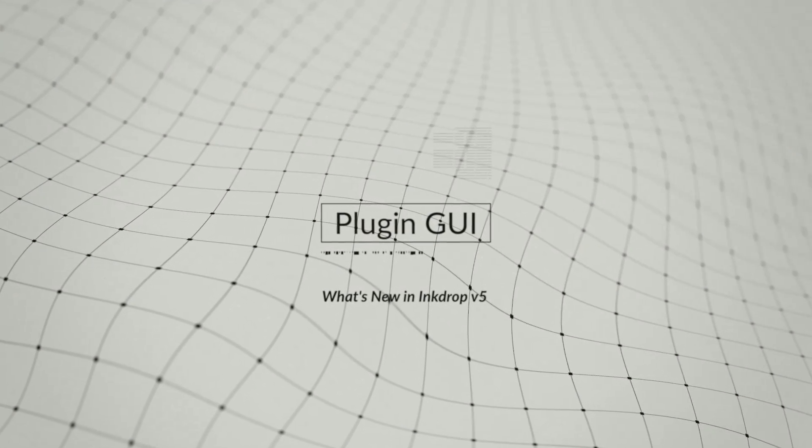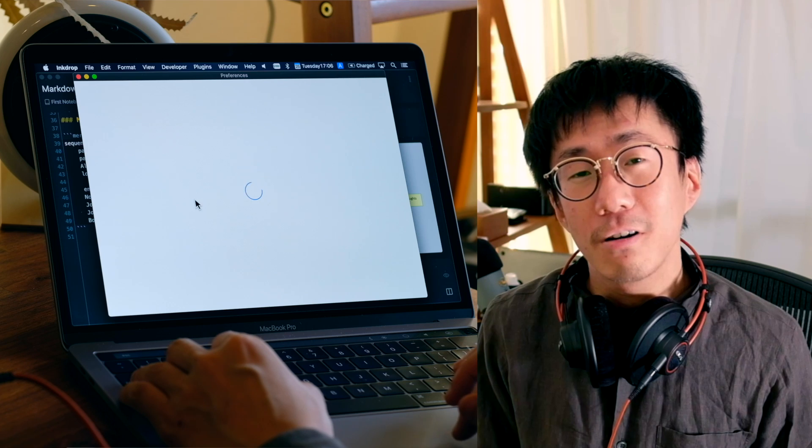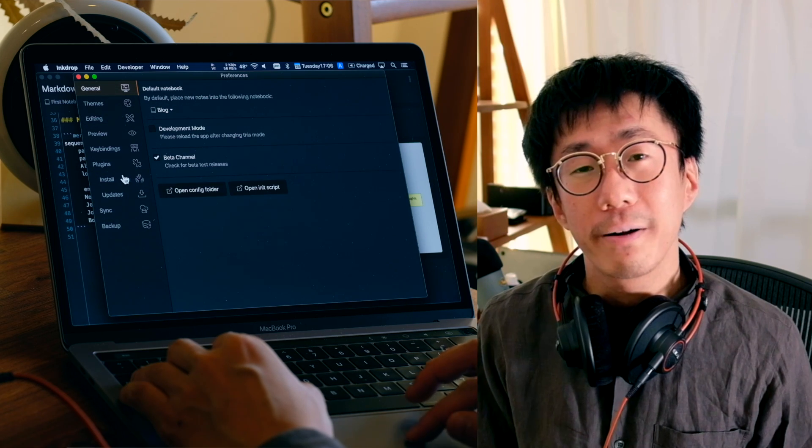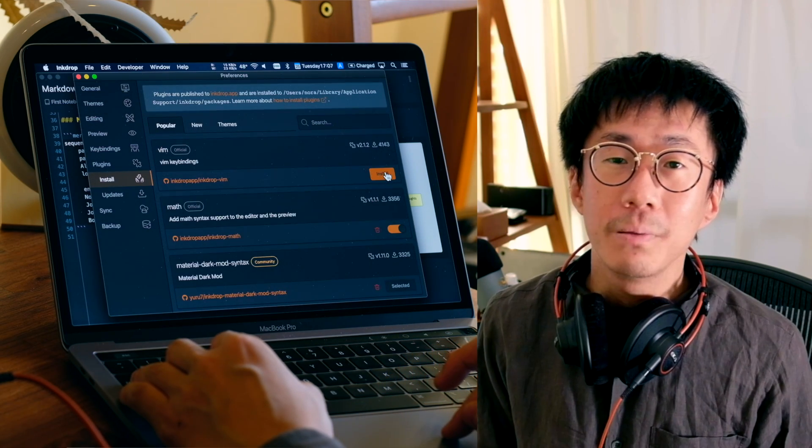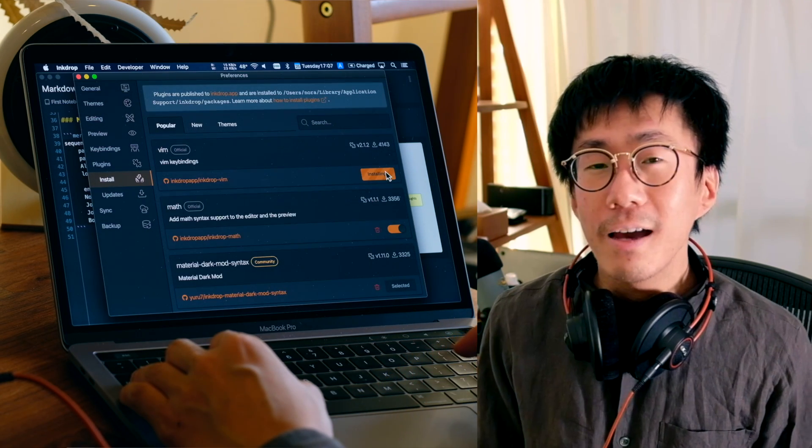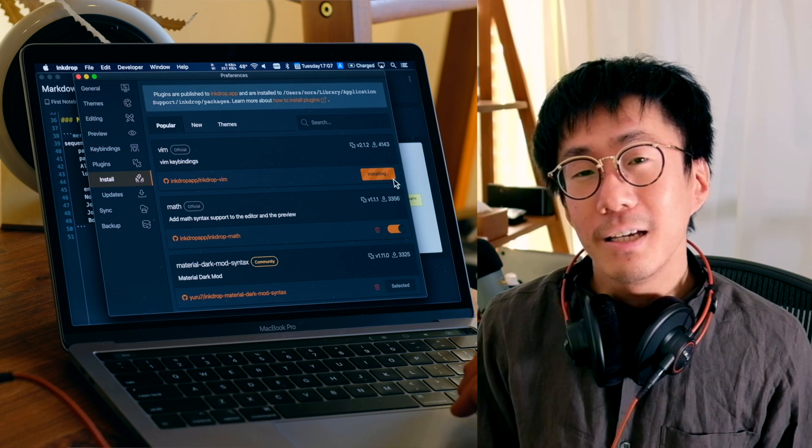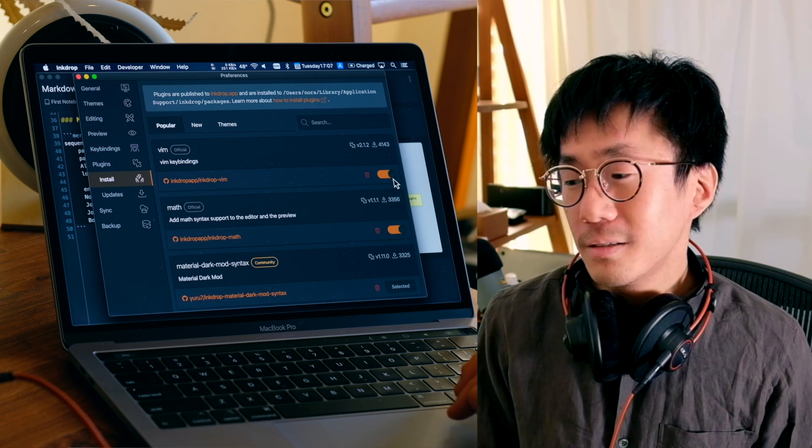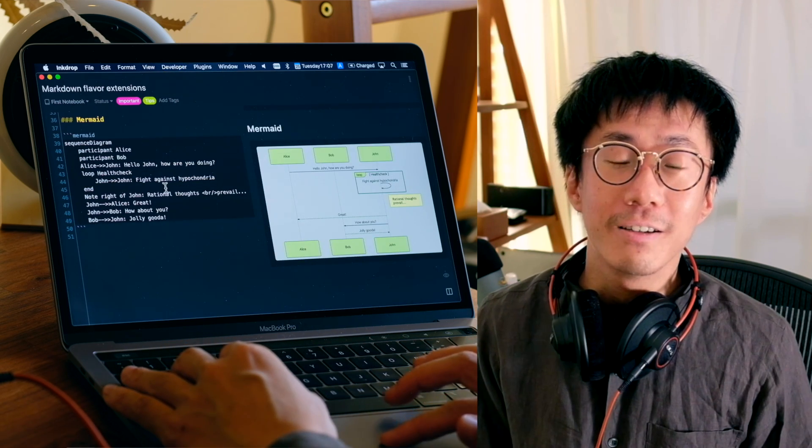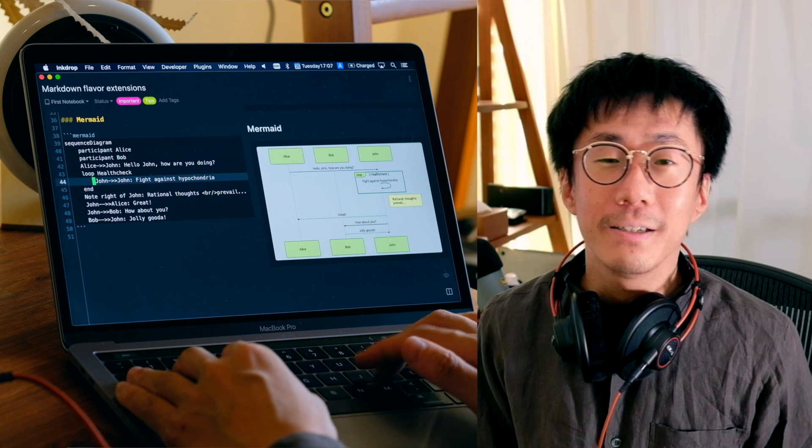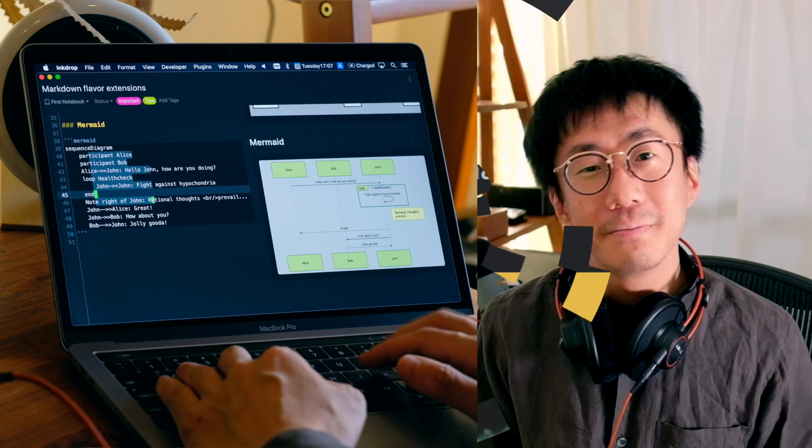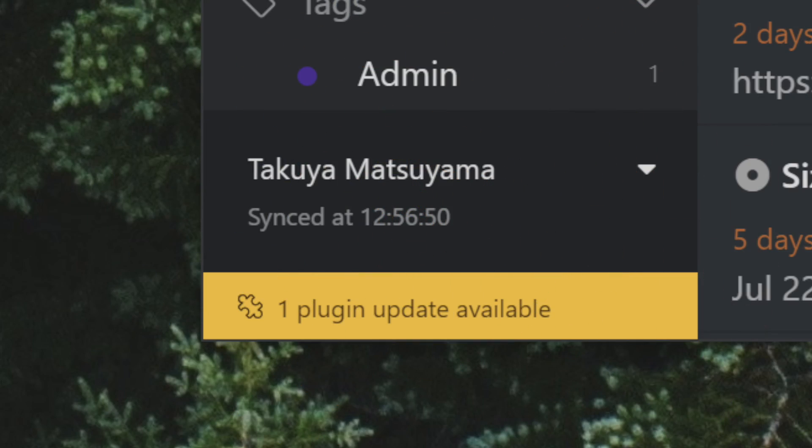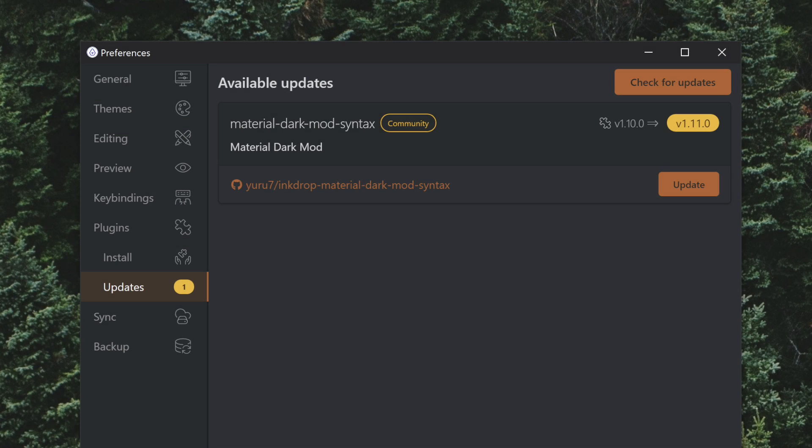Plugins can be installed by an IPM command, but it was not so handy because you have to run it from terminal app. As we've got more than 100 plugins, it is more important that we can install and uninstall plugins directly from the app. So I implemented the plugin GUI in v5. It's so easy to install and uninstall plugins without switching to terminal app. It also supports auto-updates so you no longer have to run IPM updates manually.